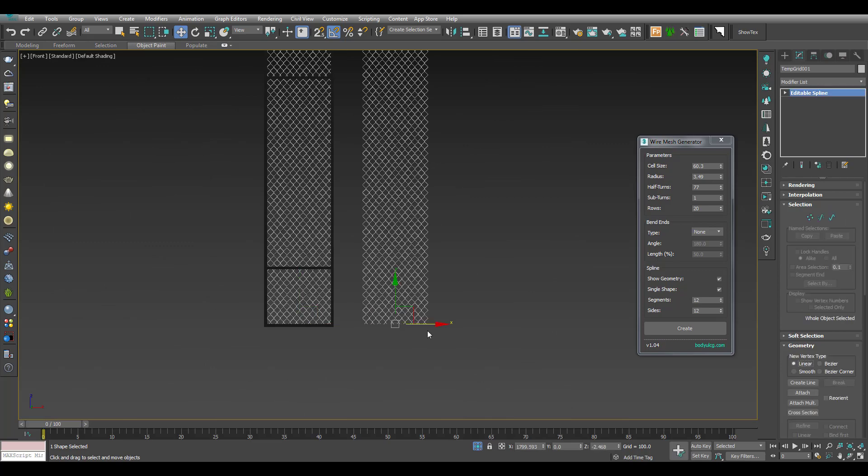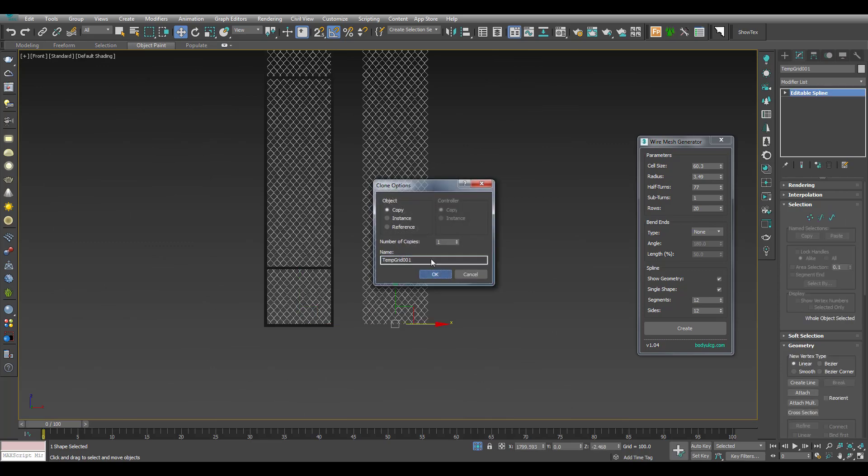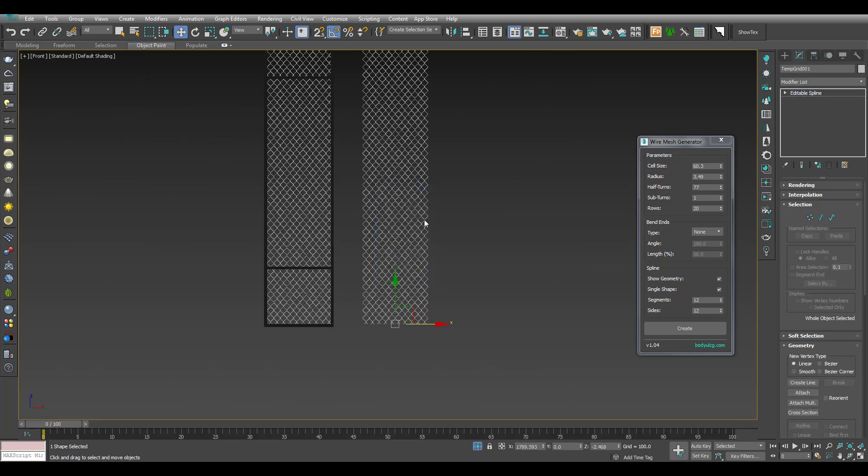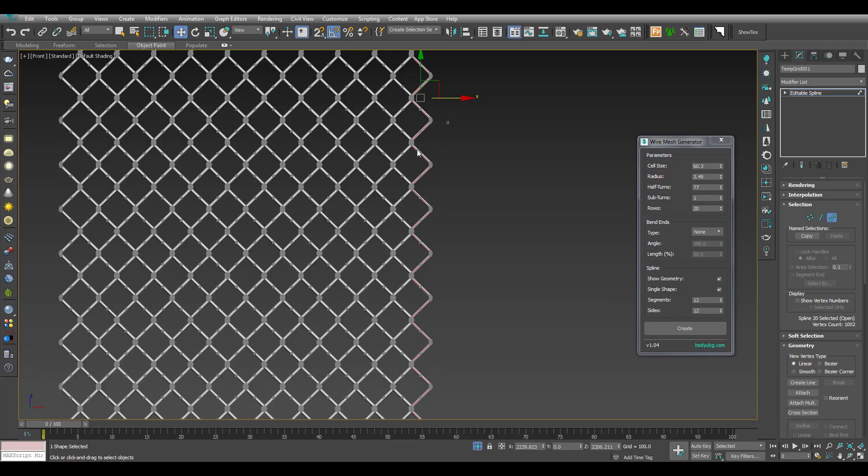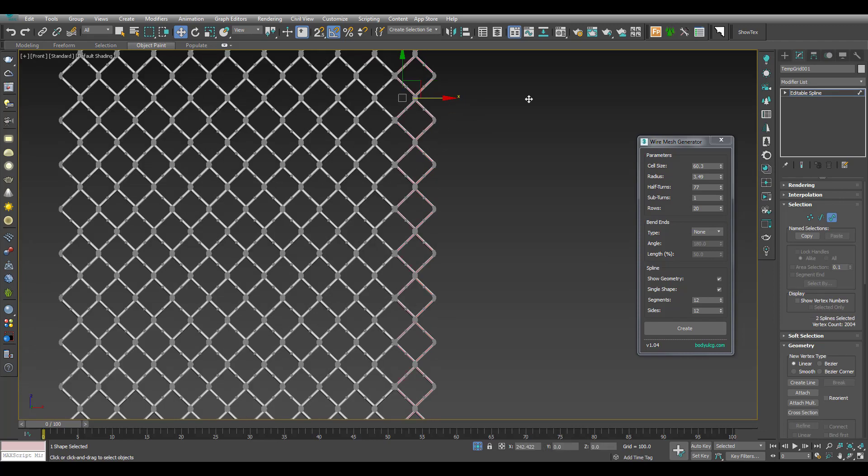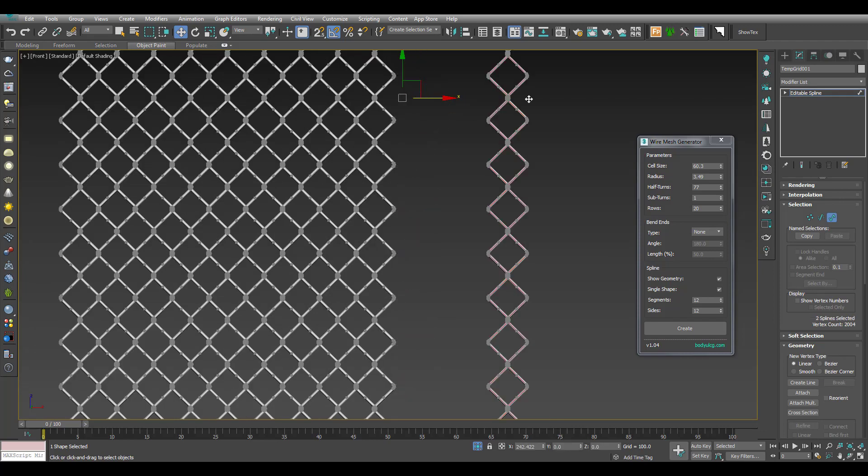We are going to convert to editable spline and select the spline. We are going to change the size and adjust the element.